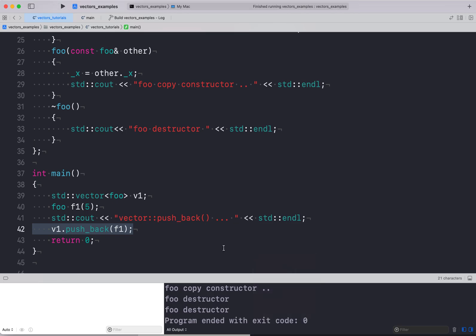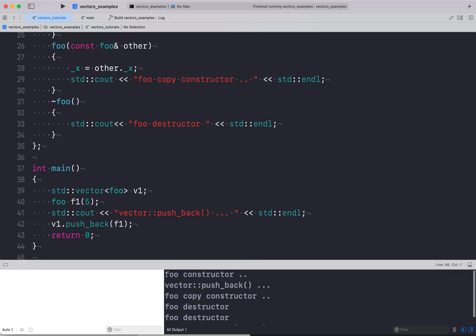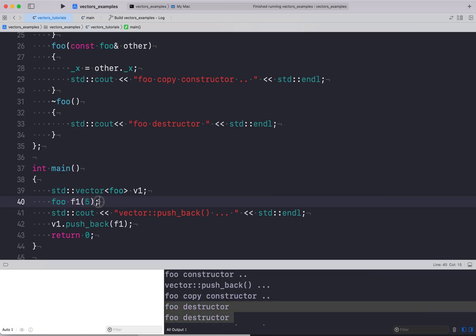So when creating the object the constructor is called — the object is constructed. Then when you push_back, a new temp object is created so the copy constructor is called. This is where we see a new object is being created and passed to the vector, then the destructor for both objects is called.